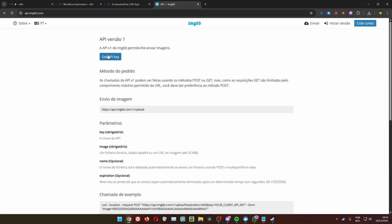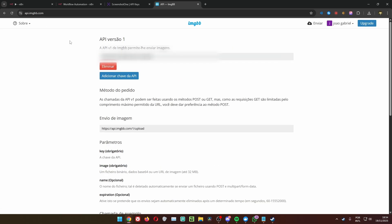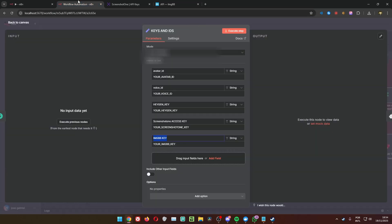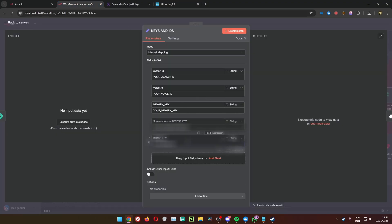Next step: go to ImgBB, log in, go to the API page and copy your API key. As you can see I'm pasting it here in Keys and IDs, because that's the place you'll paste it if you get the workflow from our School community.